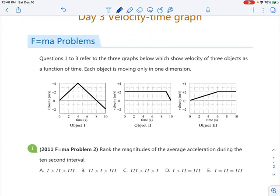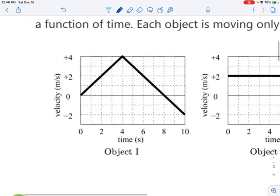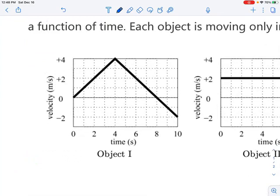We have three different objects to look at. For the velocity against time graph, it basically tells you the velocity of an object at a given time. For example, when the time is 3 seconds, you can read the velocity as positive 3 meters per second. That's how you read the velocity against time graph, but you can also know more than just that.